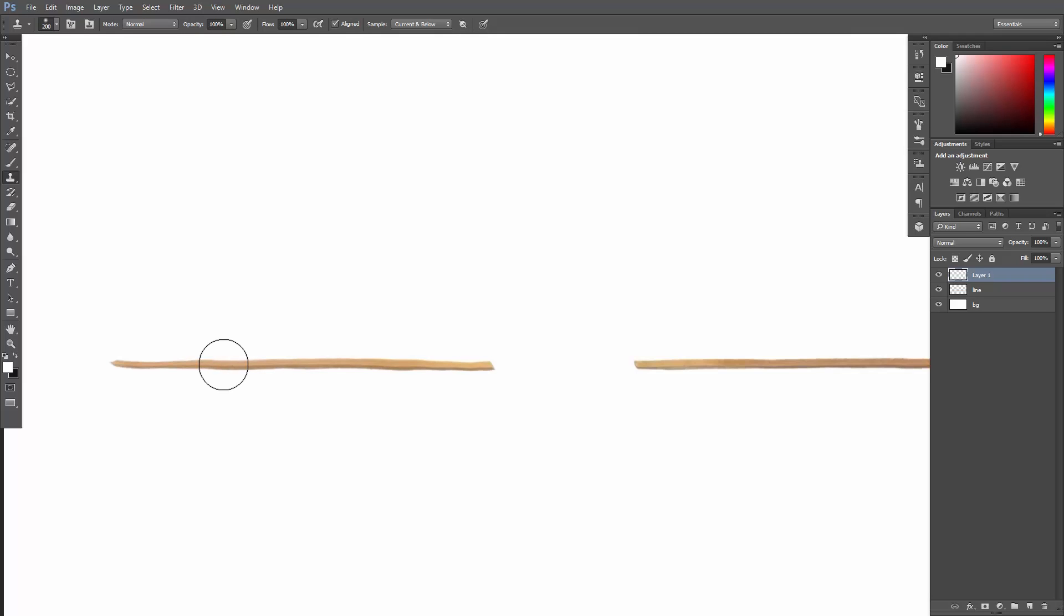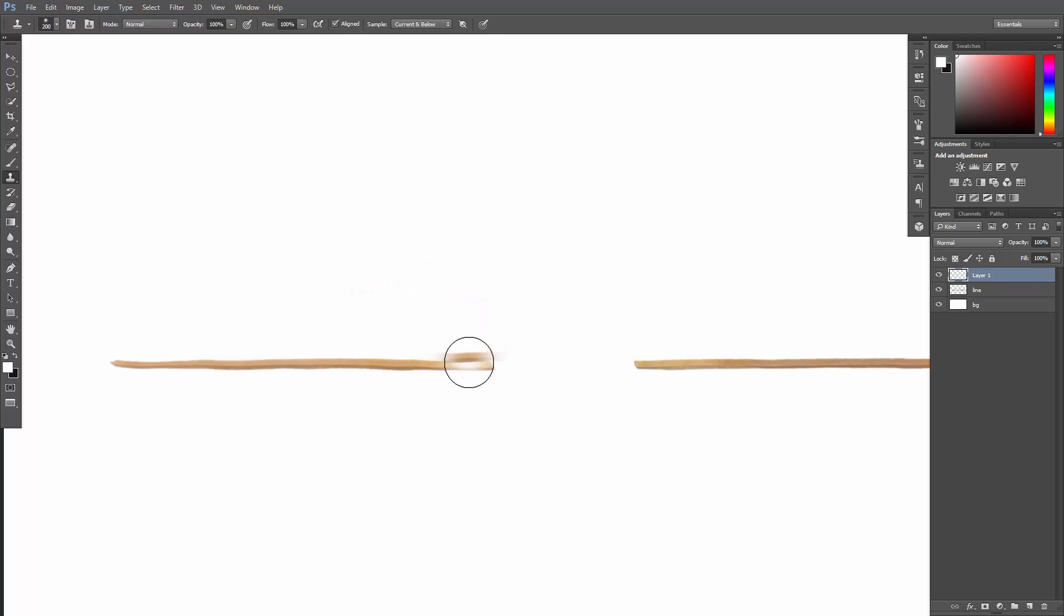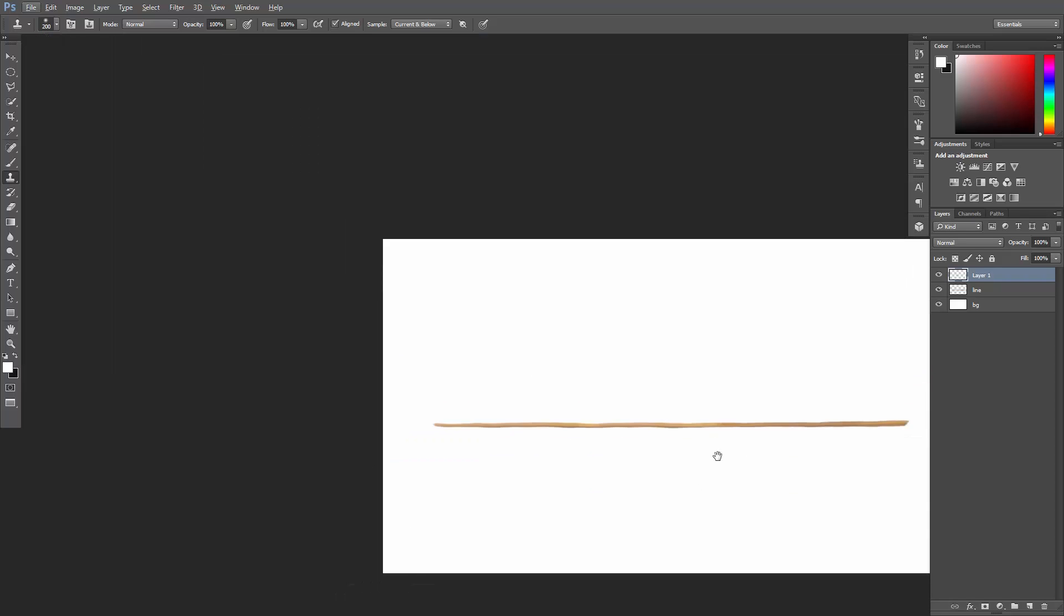The Clone Stamp Tool remembers which point you sampled, even if you move the cursor. So move it over the edge, and start painting towards the second edge. Awesome.